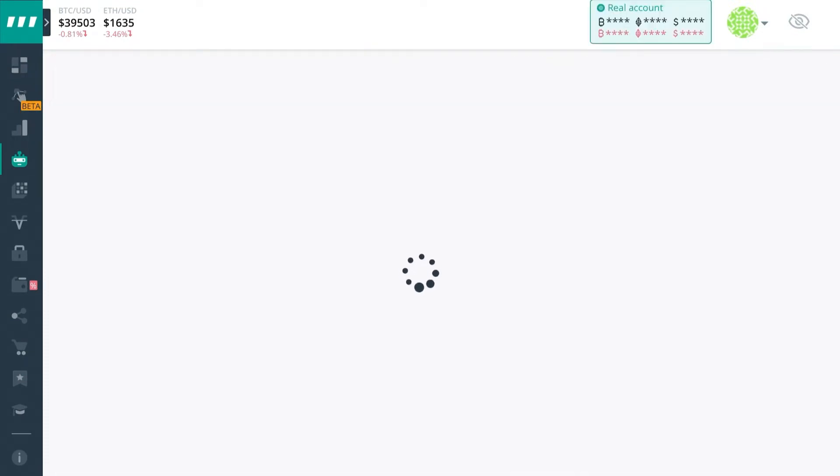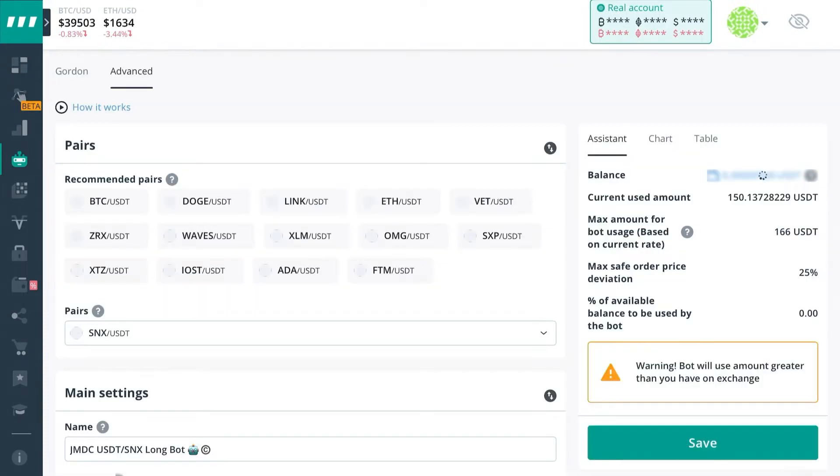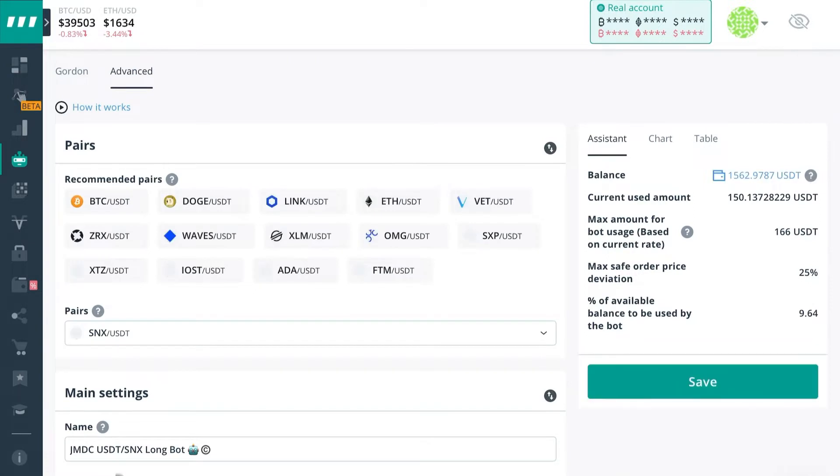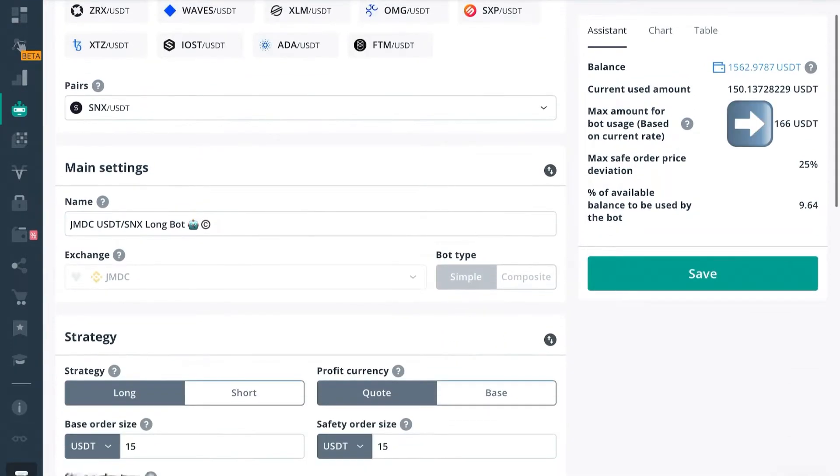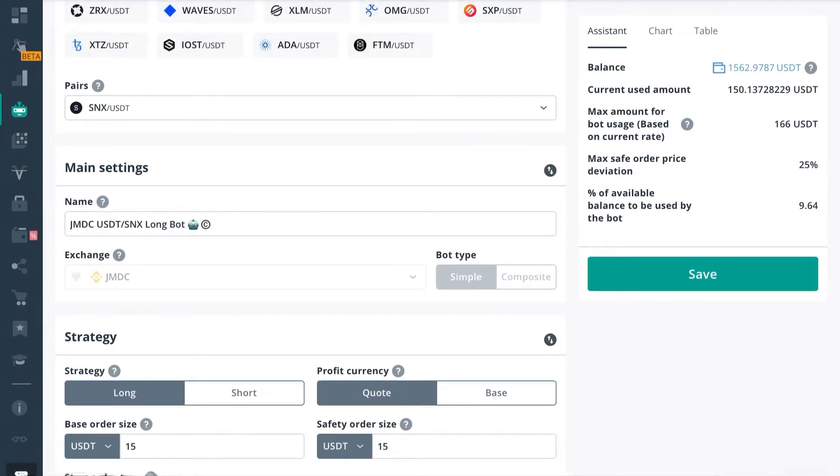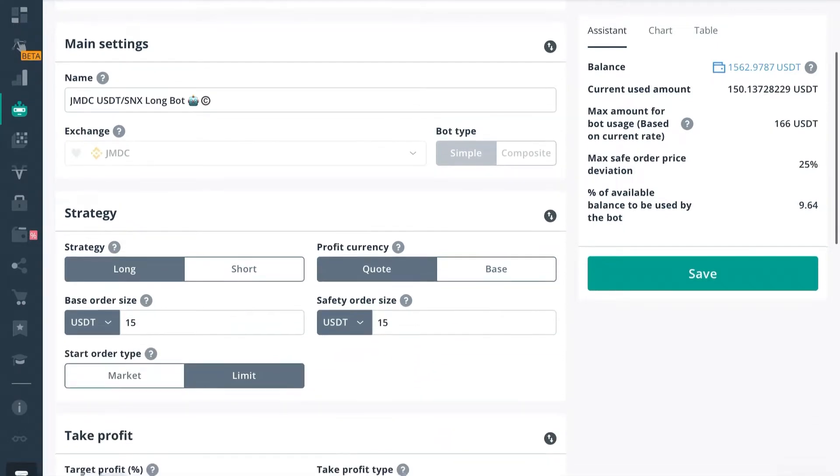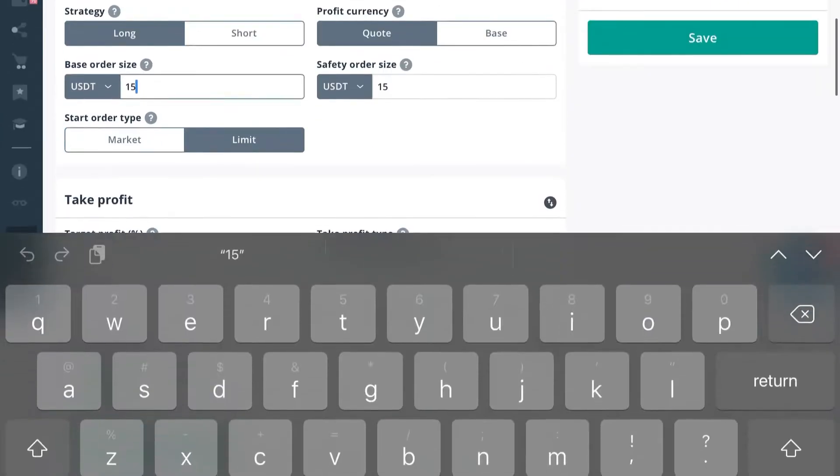So if you set up your bots according to our templates, your max amount for bot usage should be $166 USDT with base order size and safety order size of $15 each.